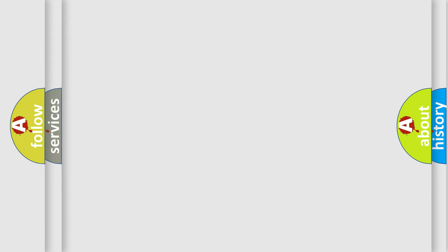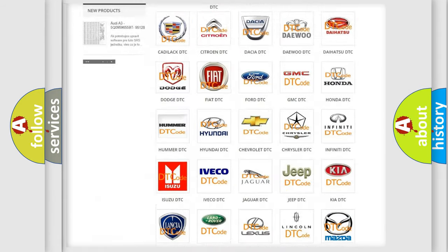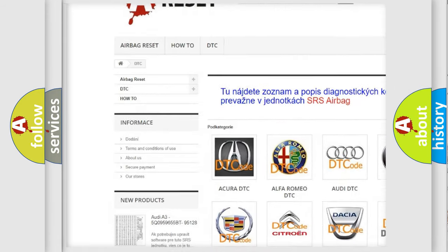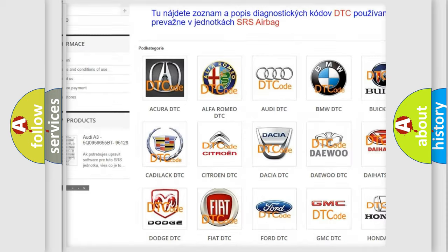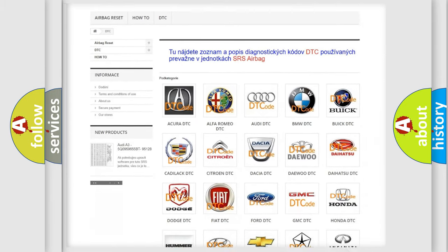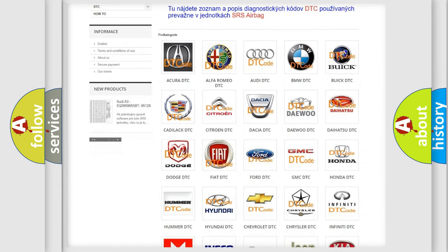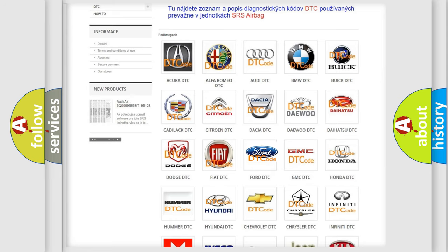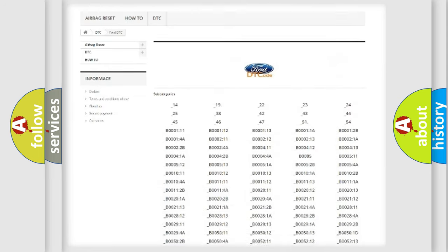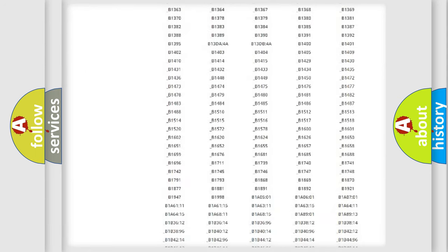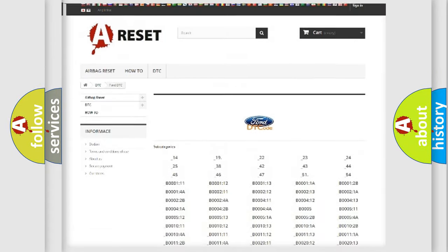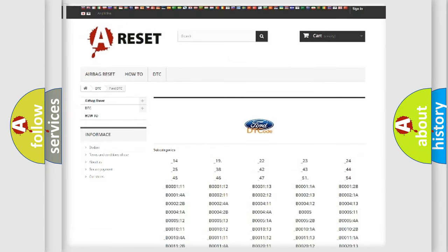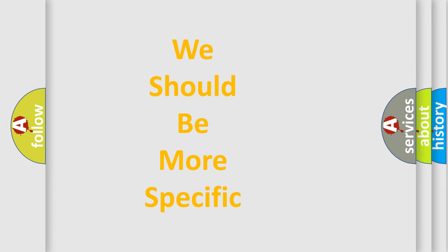Our website airbagreset.sk produces useful videos for you. You do not have to go through the OBD2 protocol anymore to know how to troubleshoot any car breakdown. You will find all the diagnostic codes that can be diagnosed in Infiniti vehicles and many other useful things.